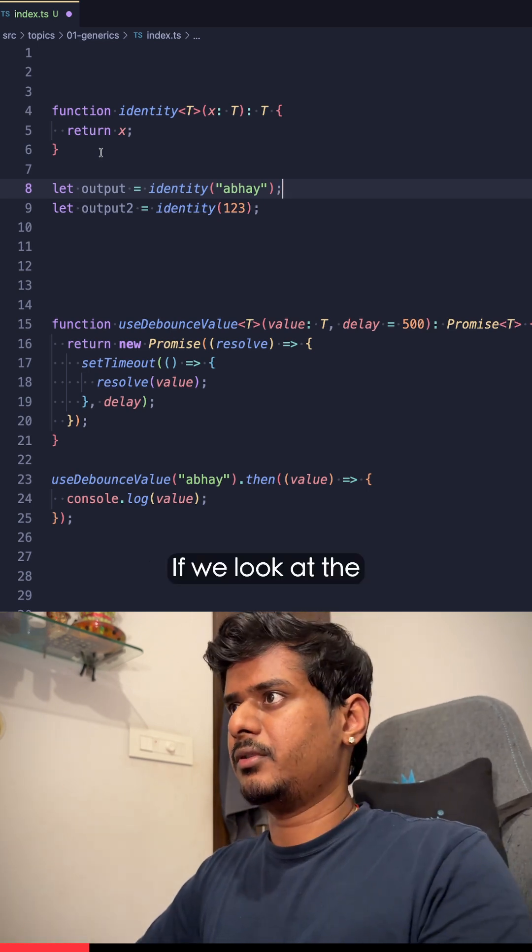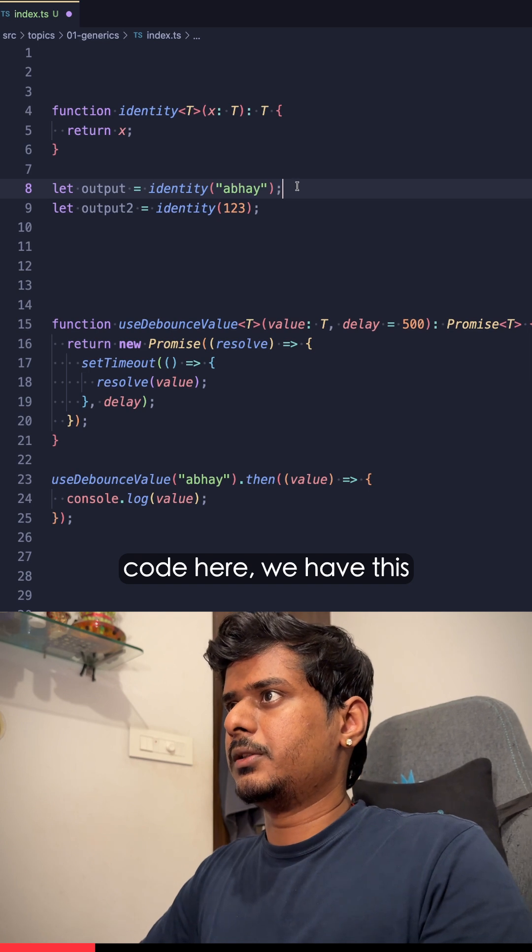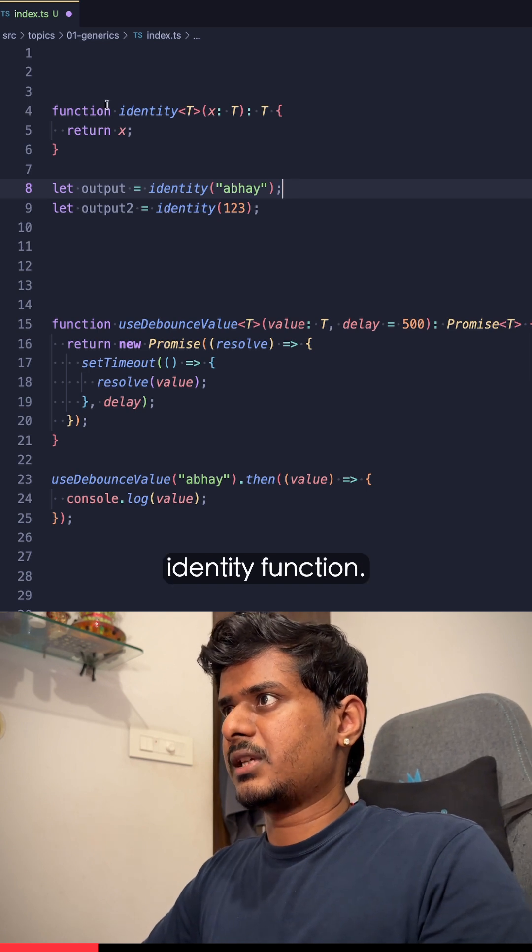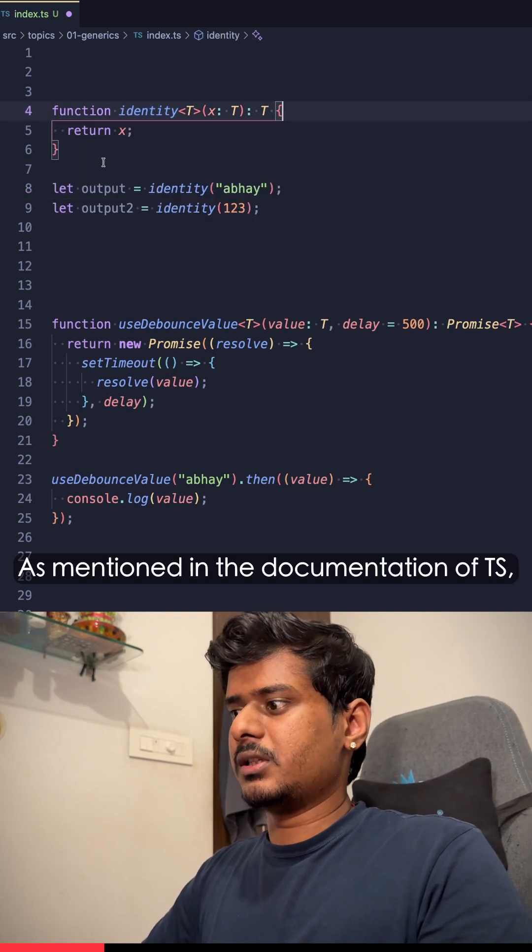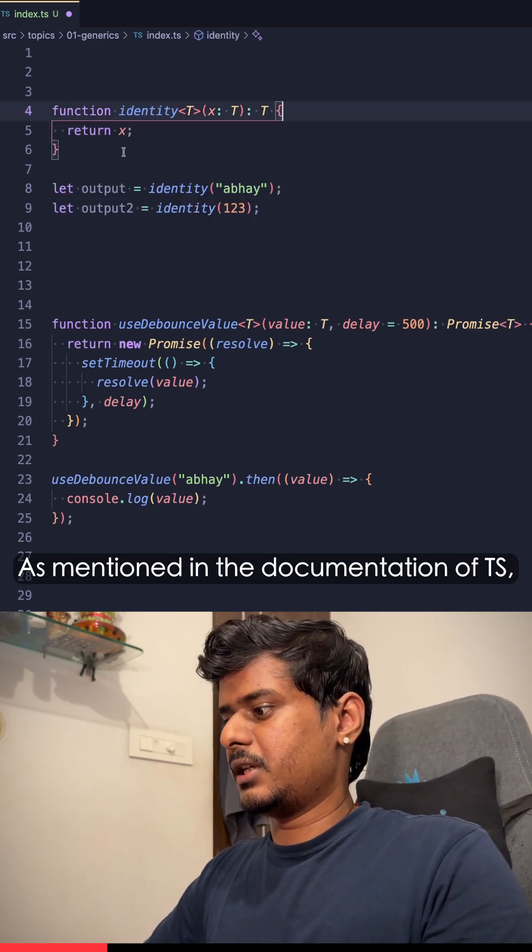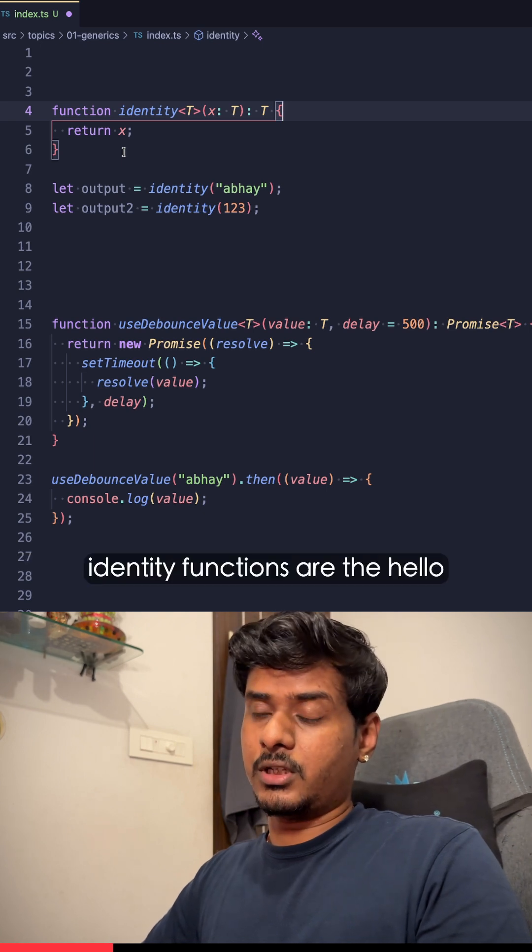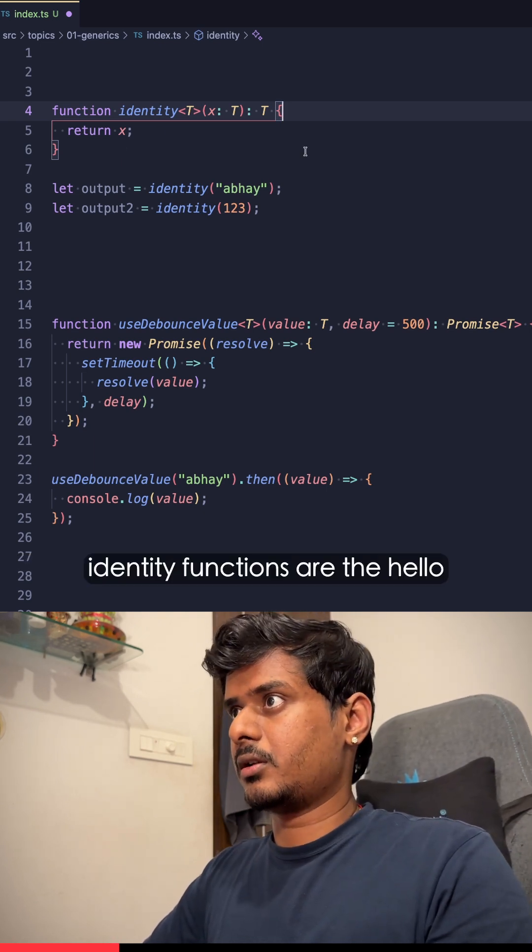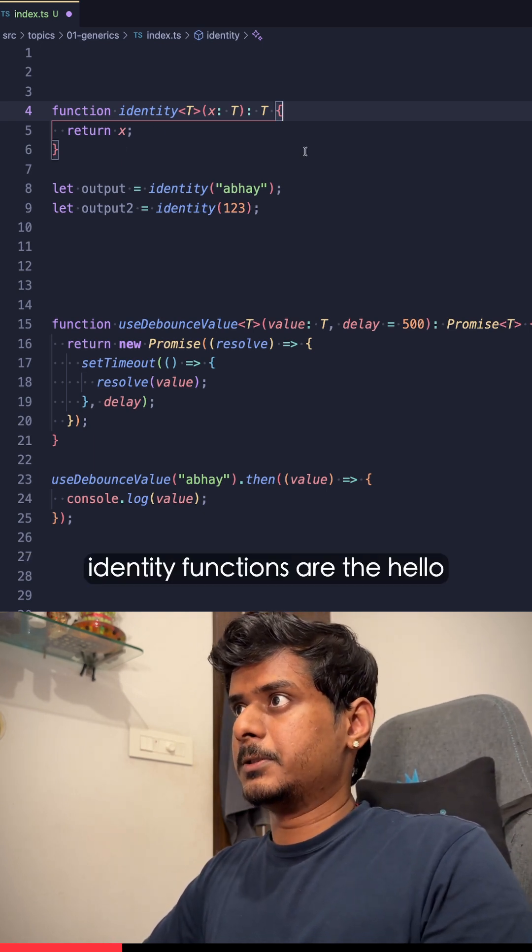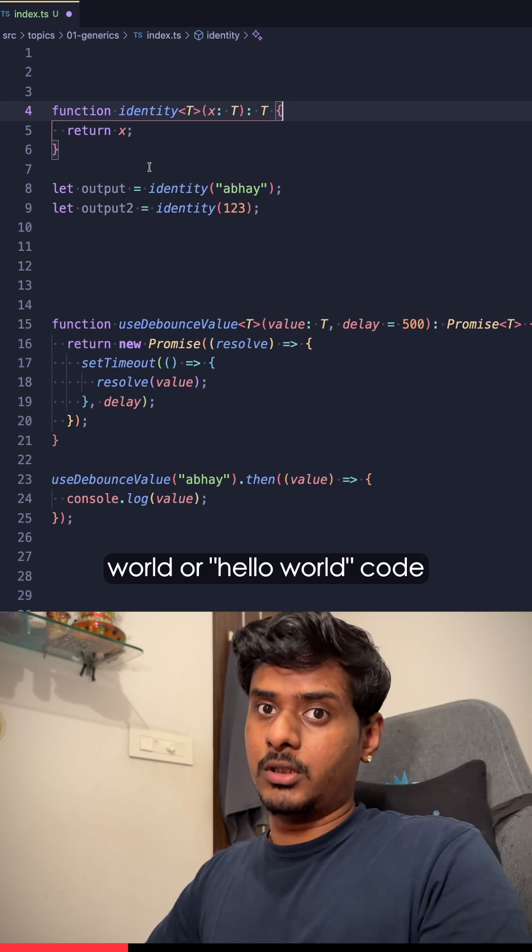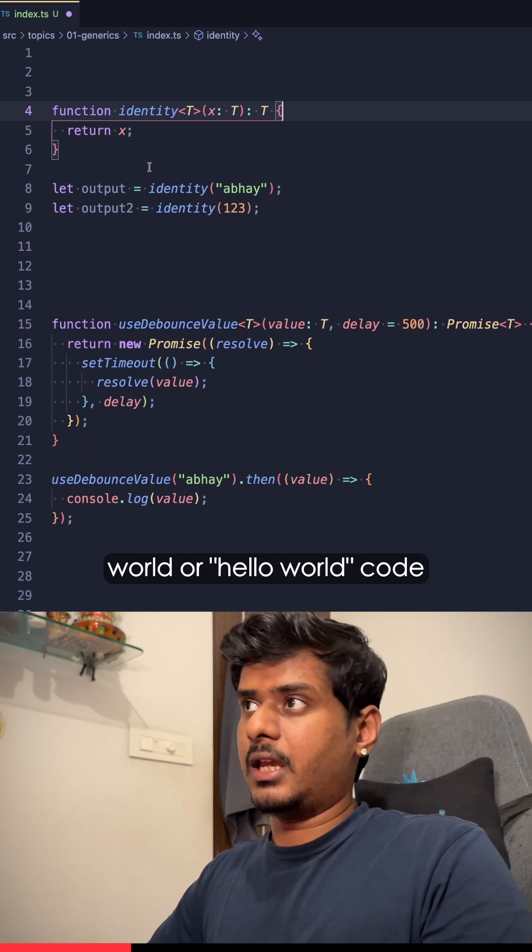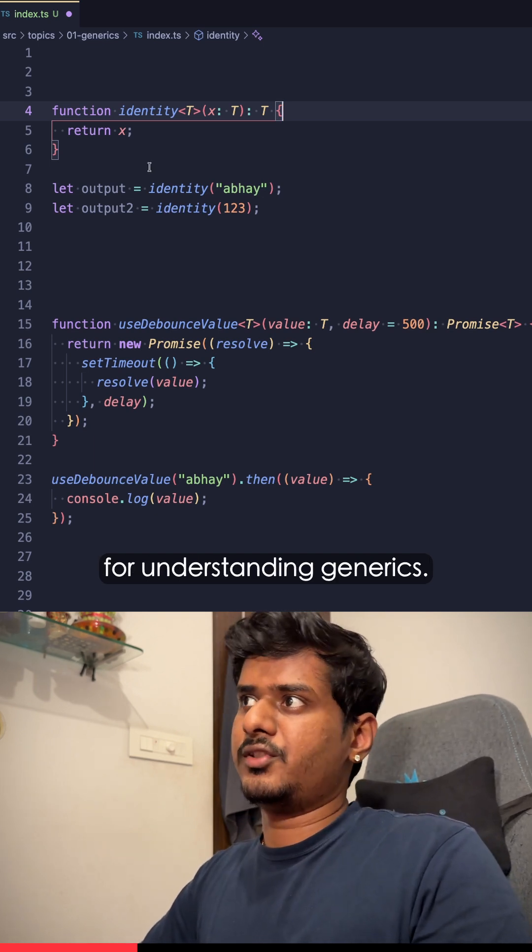If we look at the code here, we have this identity function. As mentioned in the TypeScript documentation, identity functions are the hello world code for understanding generics.